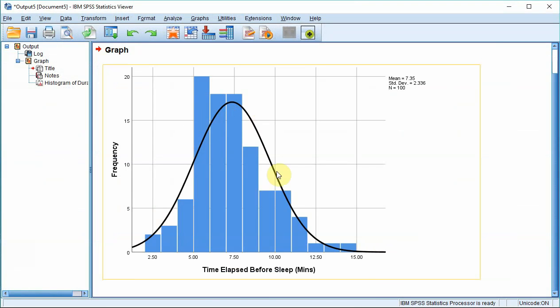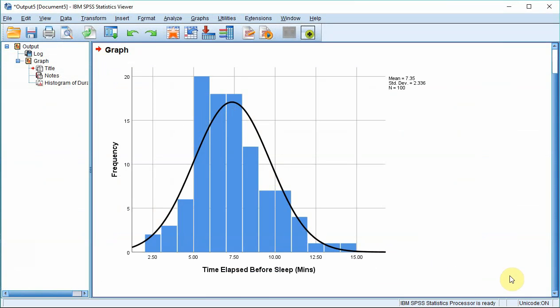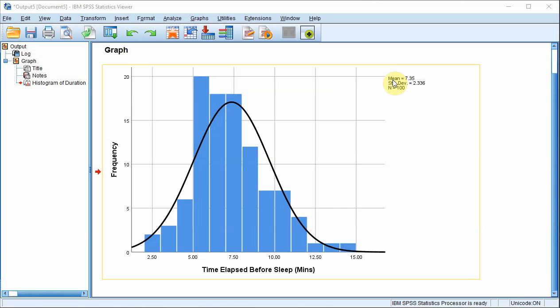From the shape of the curve it seems like our sleep variable is normally distributed. You'll notice that SPSS also provides information about mean, standard deviation and sample size.